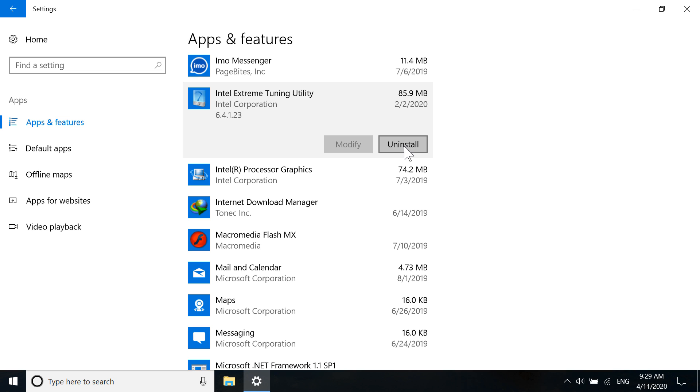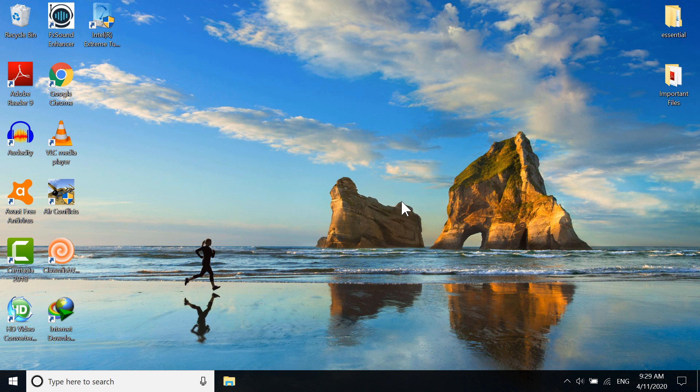So what I'm going to do is close this Settings window and show you the second method to uninstall Intel Extreme Tuning Utility.